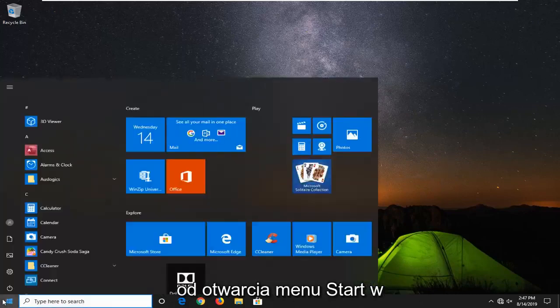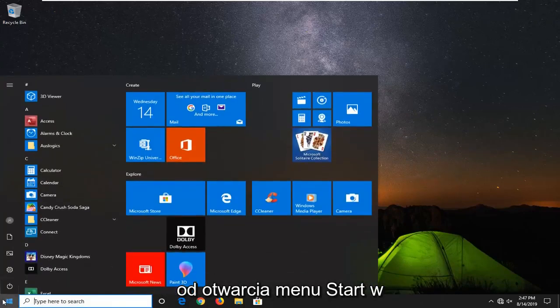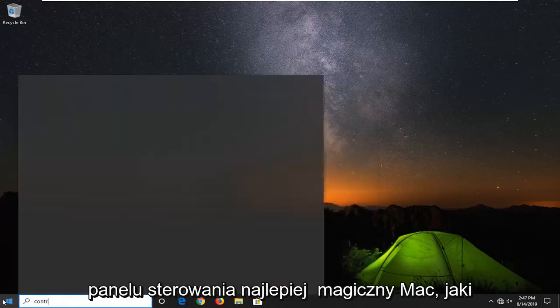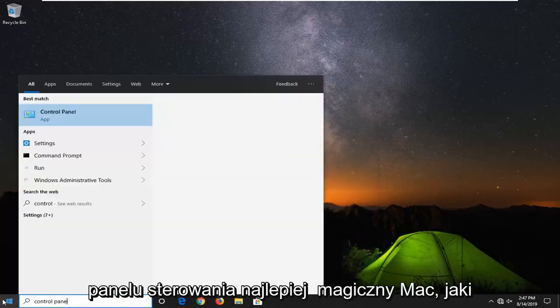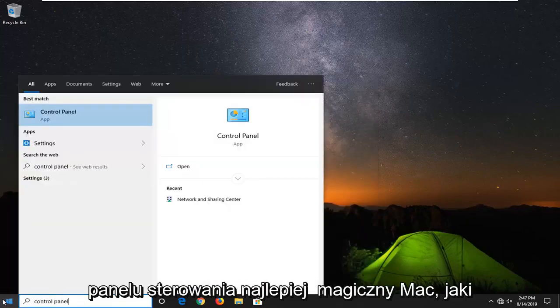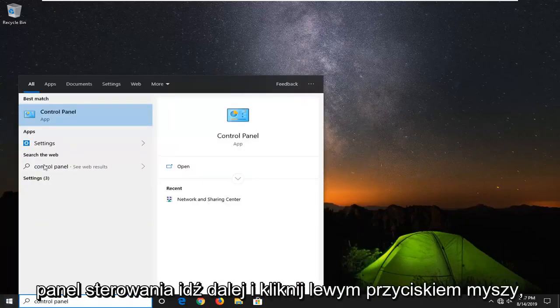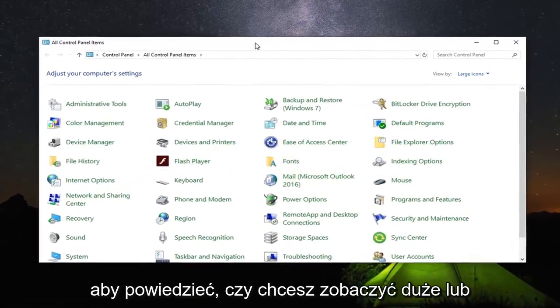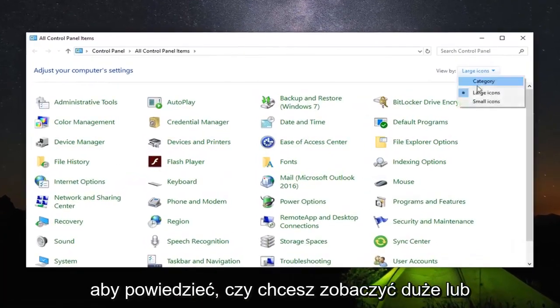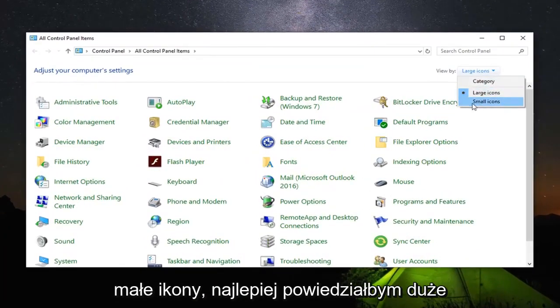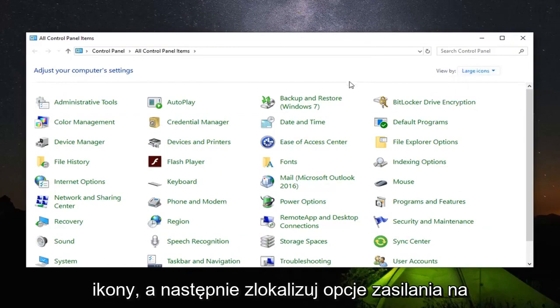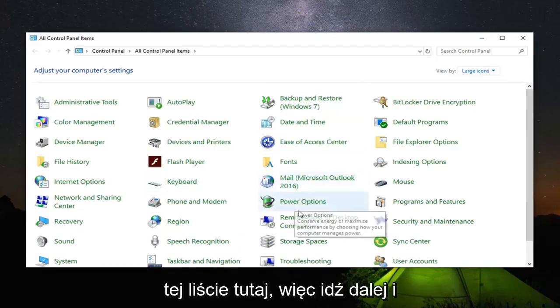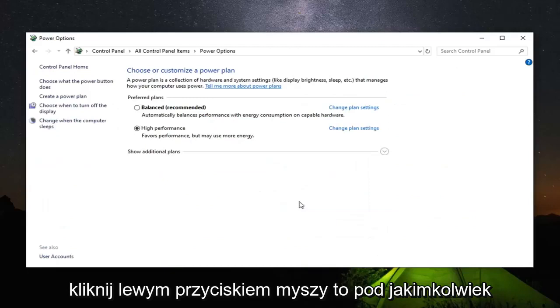And we're going to start by opening up the start menu. Type in control panel. Best match should come back with control panel. Go ahead and left click on that. Set your view by to either large or small icons. Preferably I would say large icons. And then locate power options on this list down here. So go ahead and left click on that.